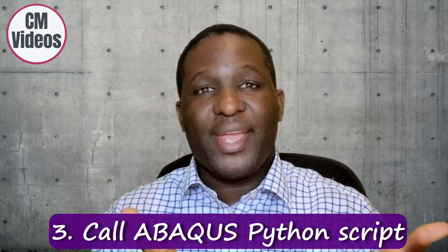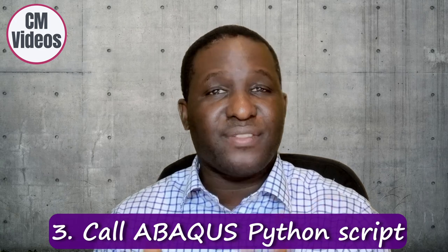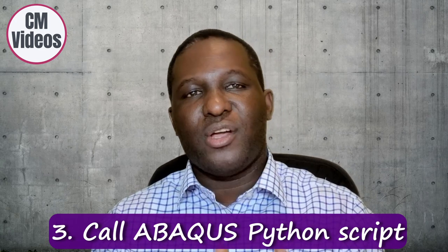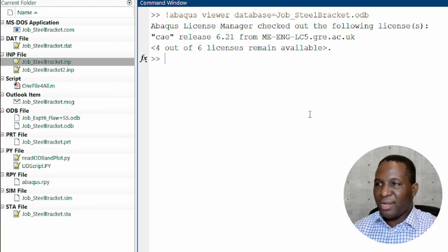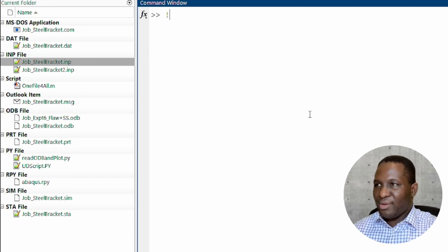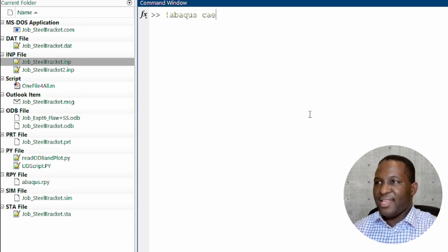Now the third thing that we can also do within MATLAB is to call a Python script. So let's say you've got a Python script that contains every sequence of instruction you want to do in your model. And then you want to just go ahead and run it inside of ABAQUS. So we can do that again with the exclamation sign, ABAQUS CAE. Again, you can call the CAE if you want to see what is happening. You can also not call the CAE. So in the first instance, we're going to call the CAE environment.